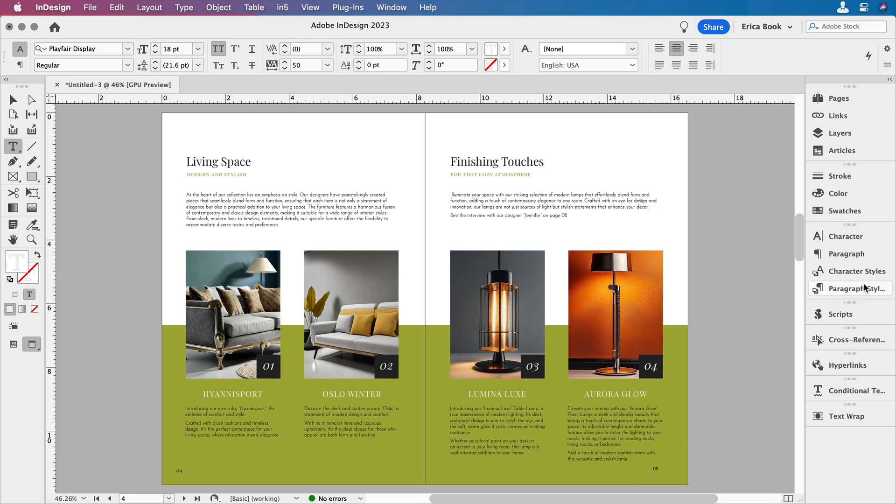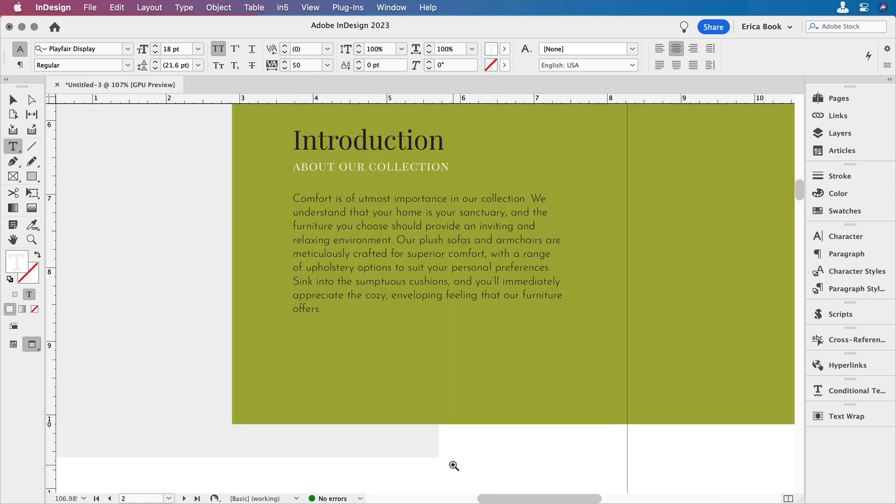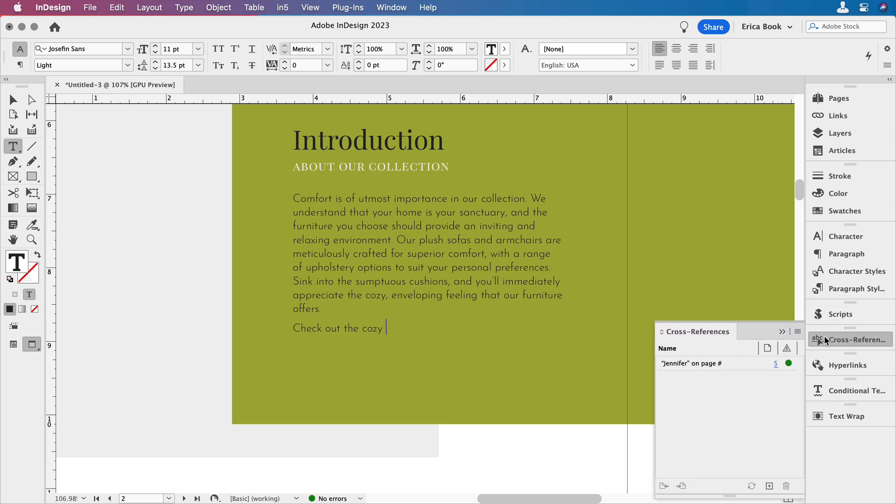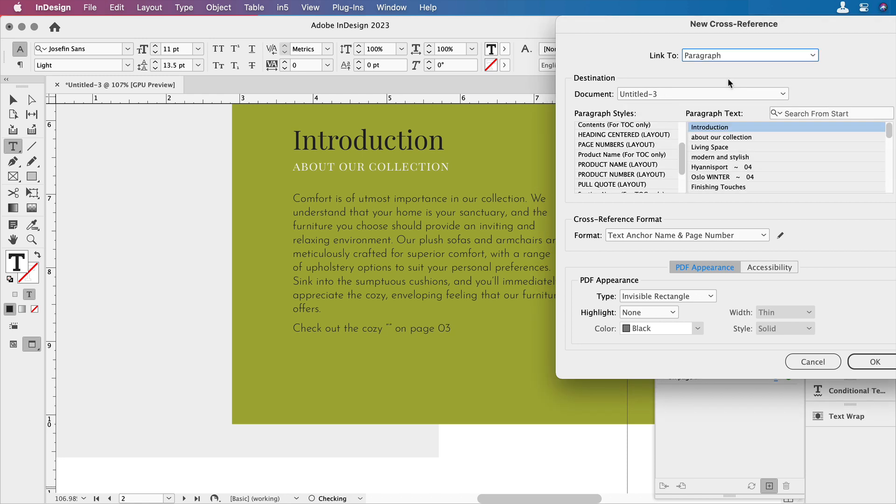Next, let's go over to the previous page, and this is where I want to put my cross reference. So I'll say, check out the cozy, and then we'll put one of the products in there. So go back to cross references, come down to create new cross reference. And this time I want to look at paragraphs.